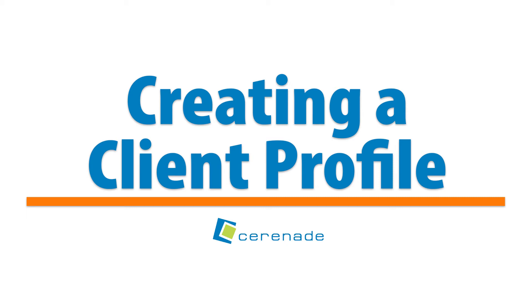Hello and welcome to our Serenade video. In this video we will go over how to create a client profile via the caseworker portal.